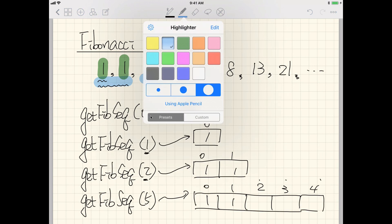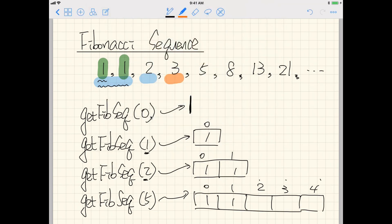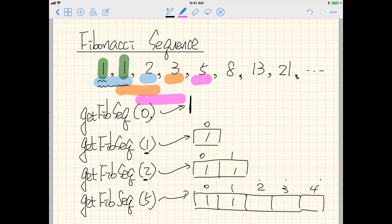For the fourth element in the Fibonacci sequence, it's the second plus the third. For the fifth number, it's the summation of the third and fourth — two plus three equals five. As an exercise, the sequence continues: eight, thirteen, twenty-one, and the next one is thirteen plus twenty-one which equals thirty-four. That's how you calculate the sequence.